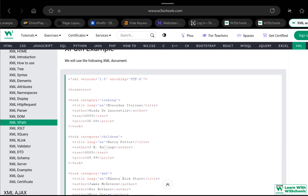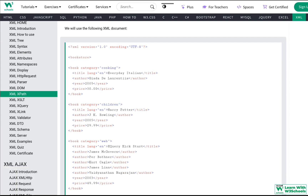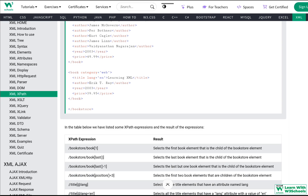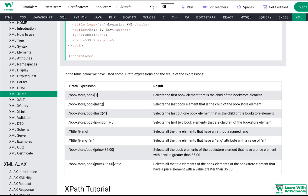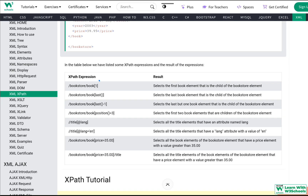There can be any number of books — five, ten, twenty. The first entry is at index 1. We can also use /bookstore/book[last()] to select the last book element. Similarly, /bookstore/book[last()-1] selects the second-to-last book element — the child of the bookstore.